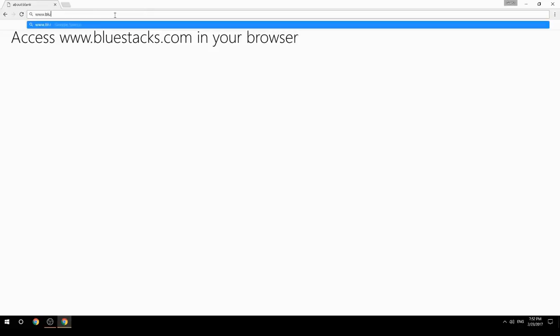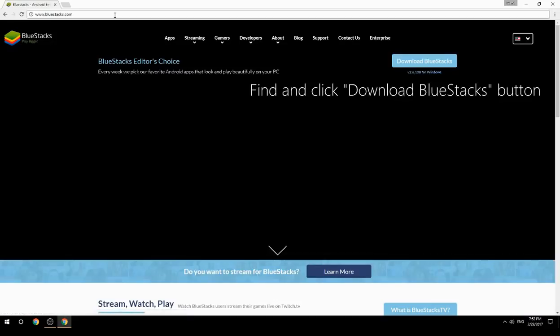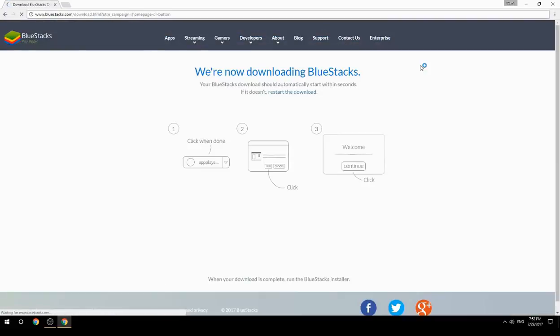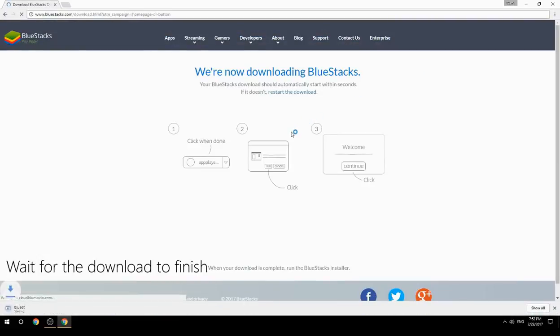Access www.bluestacks.com in your browser, find and click the Download BlueStacks button, then wait for the download to finish.